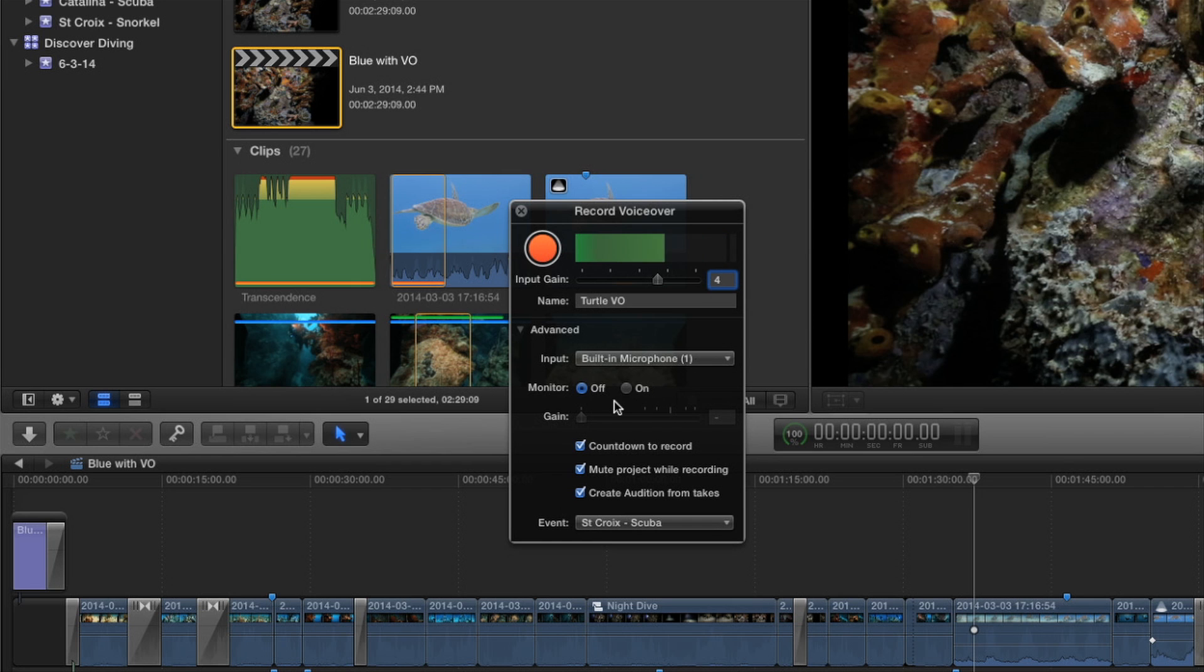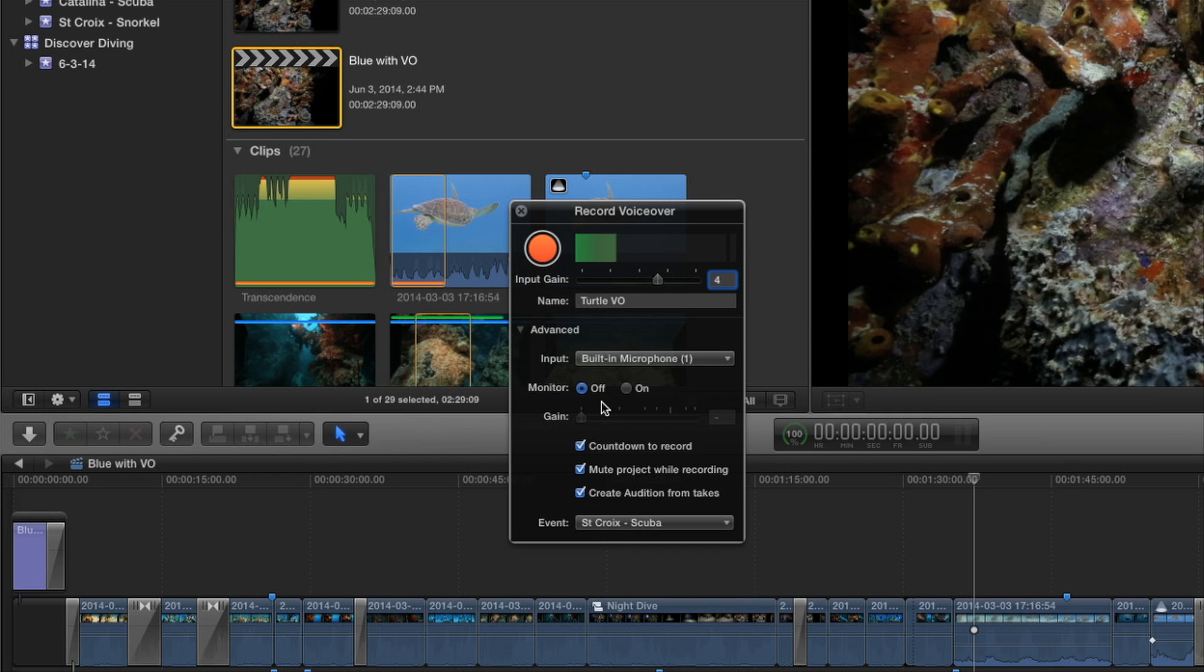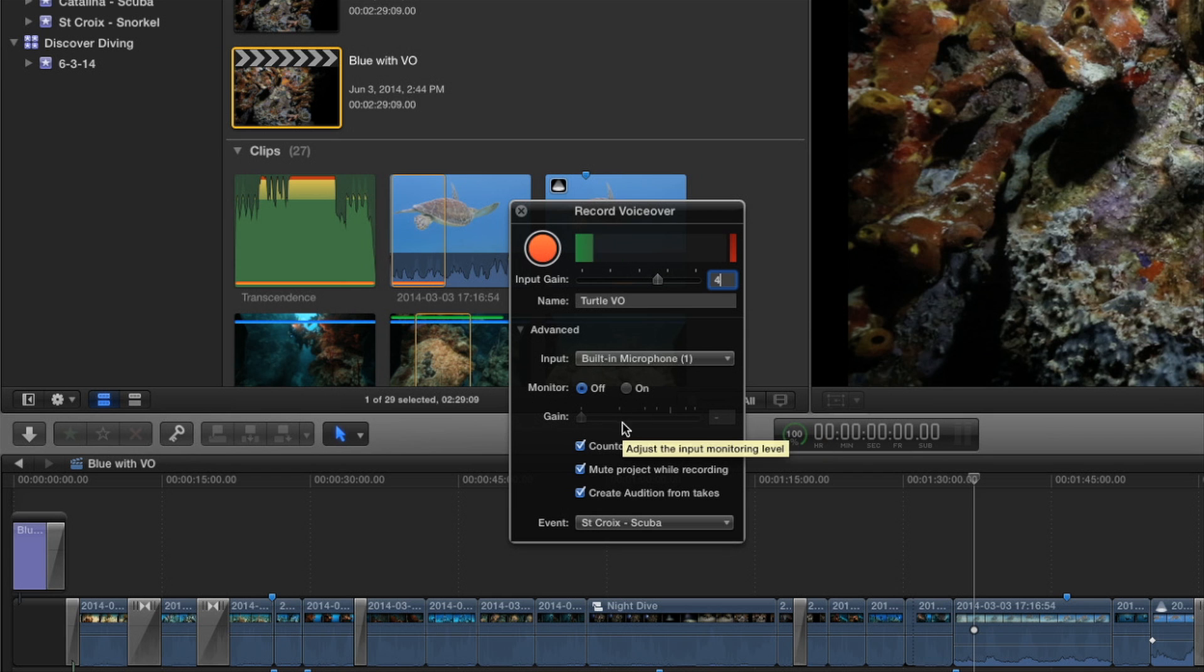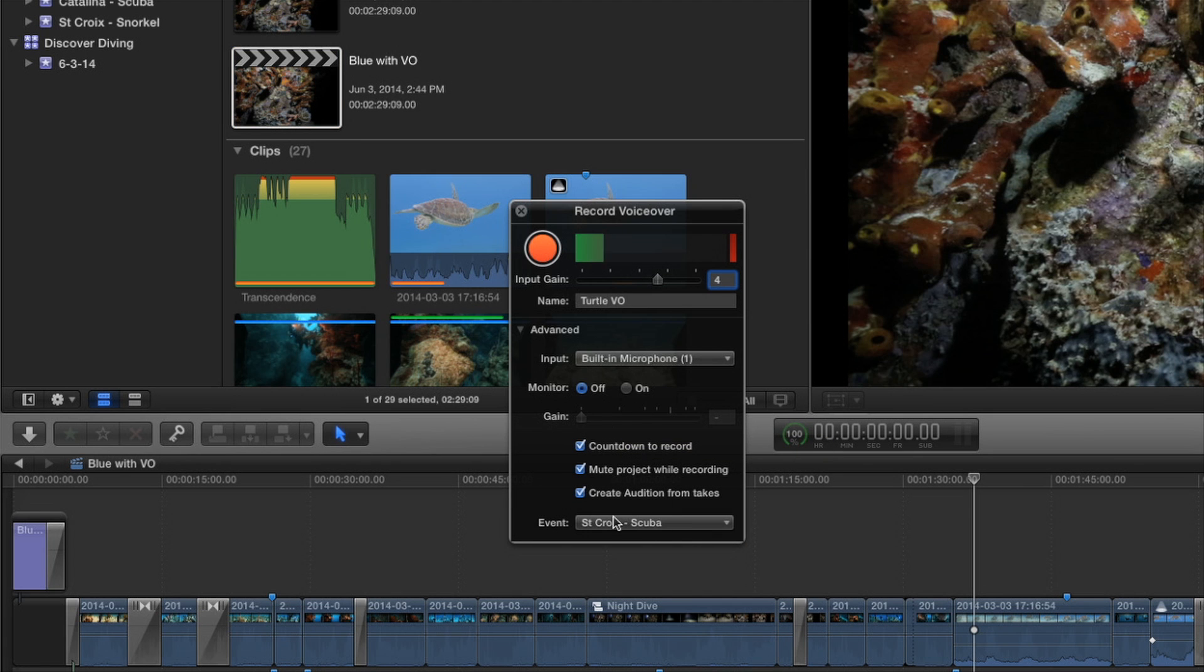Then you have the option to monitor on or off and I would highly recommend you leave that off unless you want lots of feedback. Unless you're using headphones. So it's off by default. You can set the gain for those headphones or the gain for what you're listening to. But here's a lot of new stuff here. You have now a countdown. So you get a countdown that tells you when it's going to punch in. That's much better.